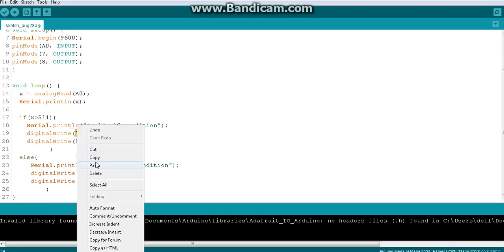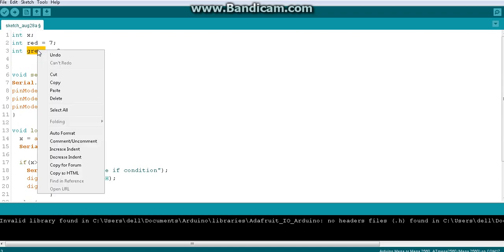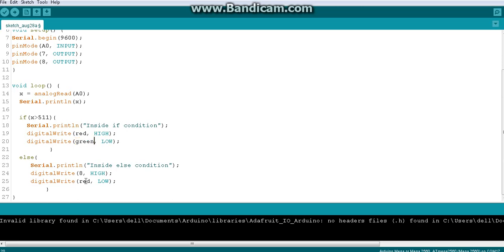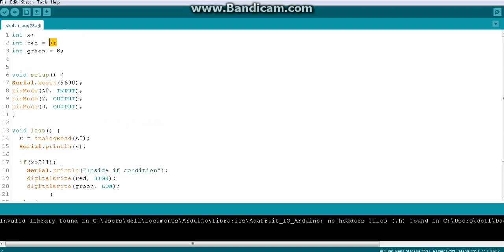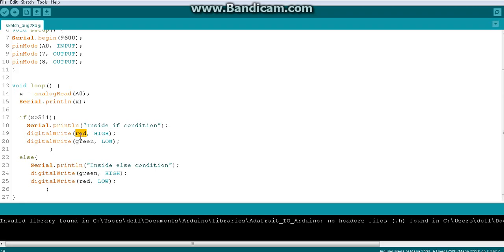Wherever I used pin number 7 I'll replace it with the variable name 'red', and wherever I used pin number 8 I'll replace it with 'green'. When Arduino executes the code, it looks up what 'red' means — it finds memory location storing 7 — and substitutes that value. So 'red high, green low, green high, red low' now makes perfect sense.